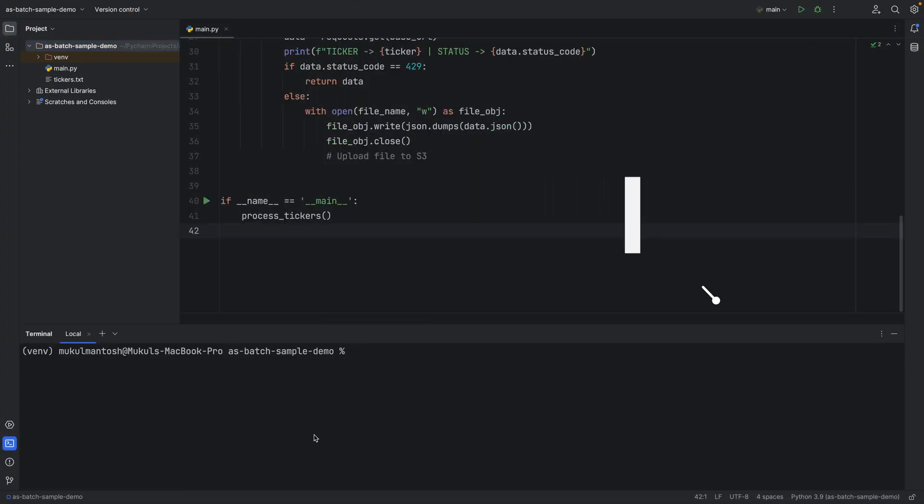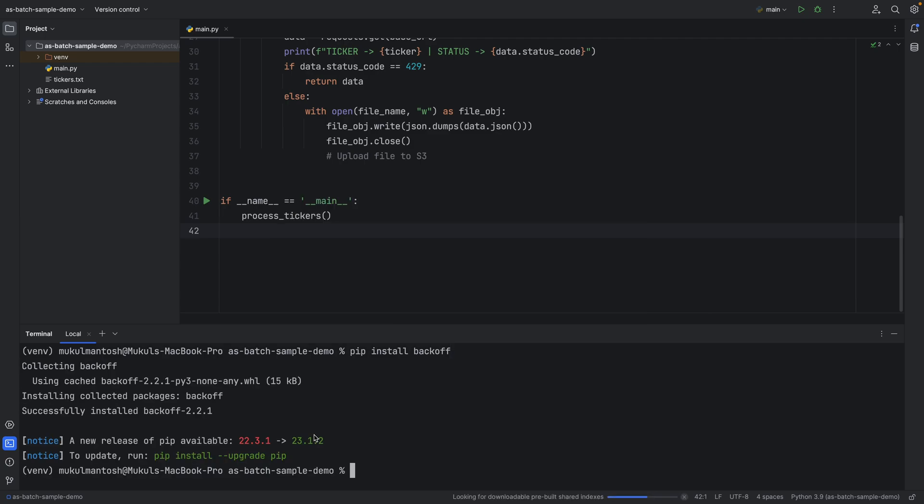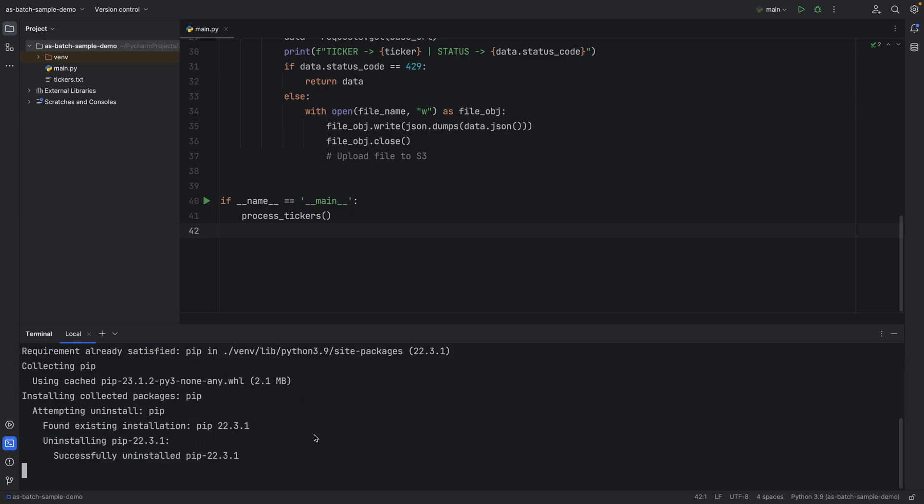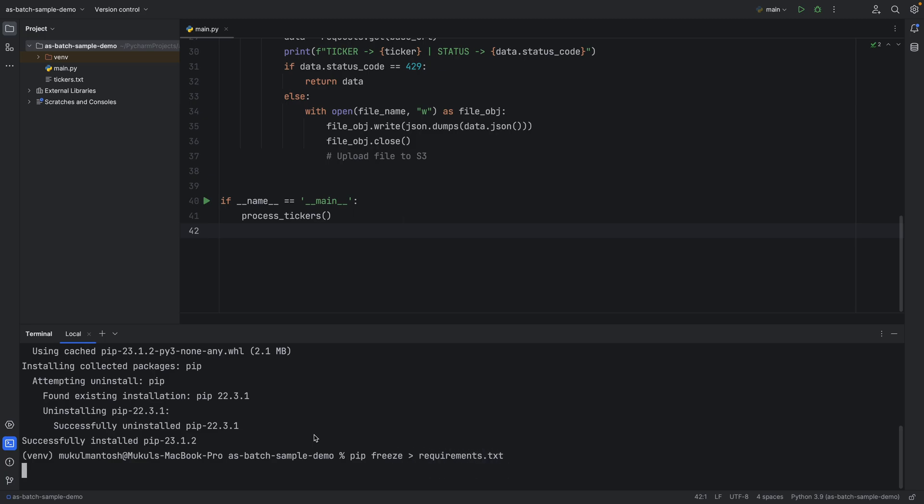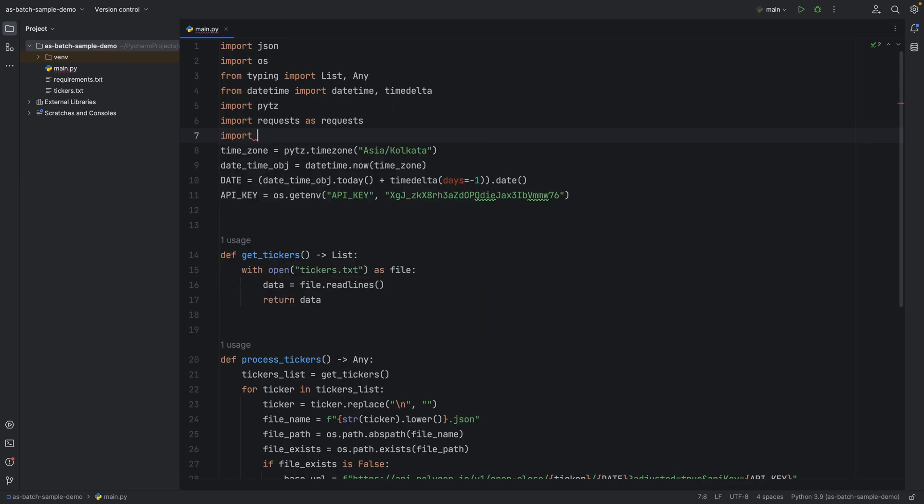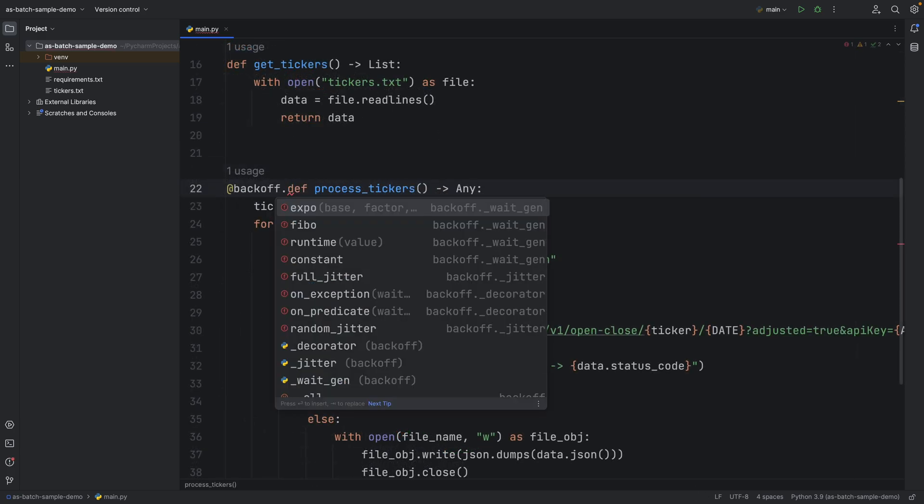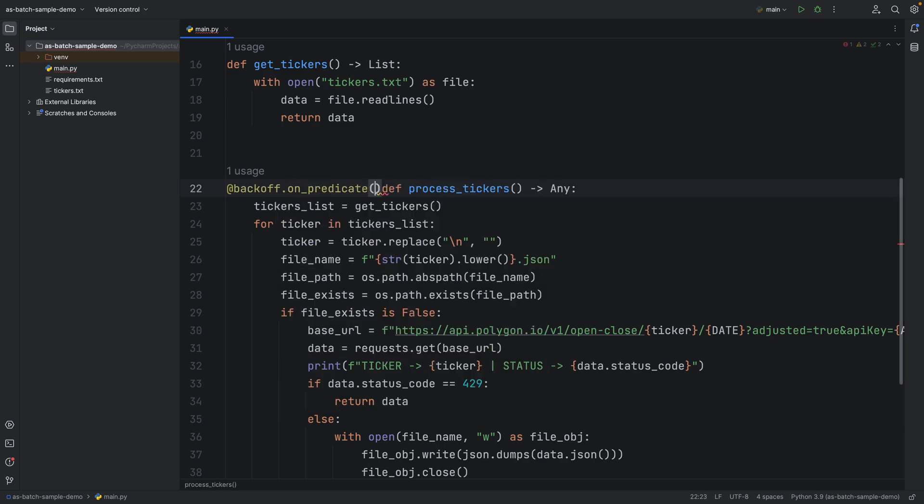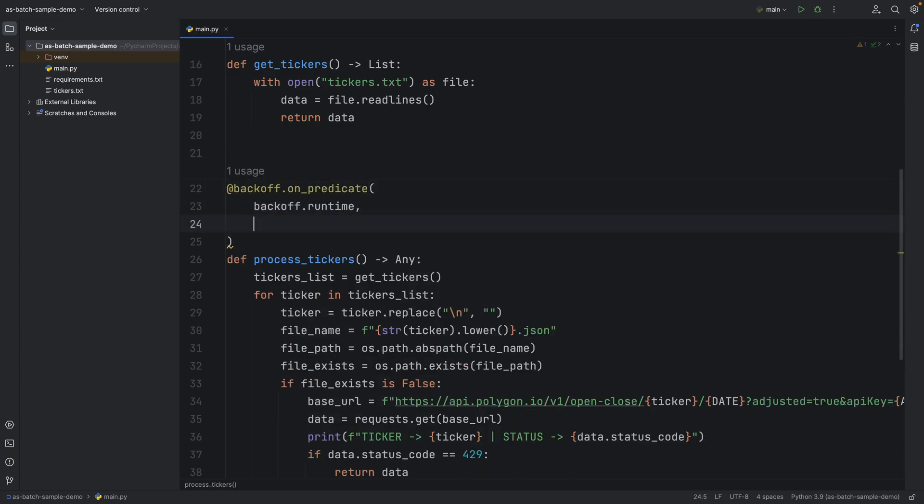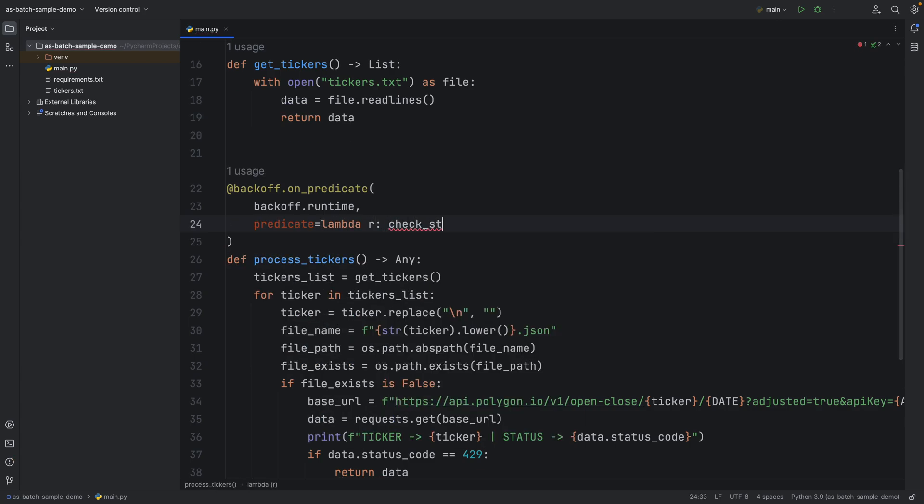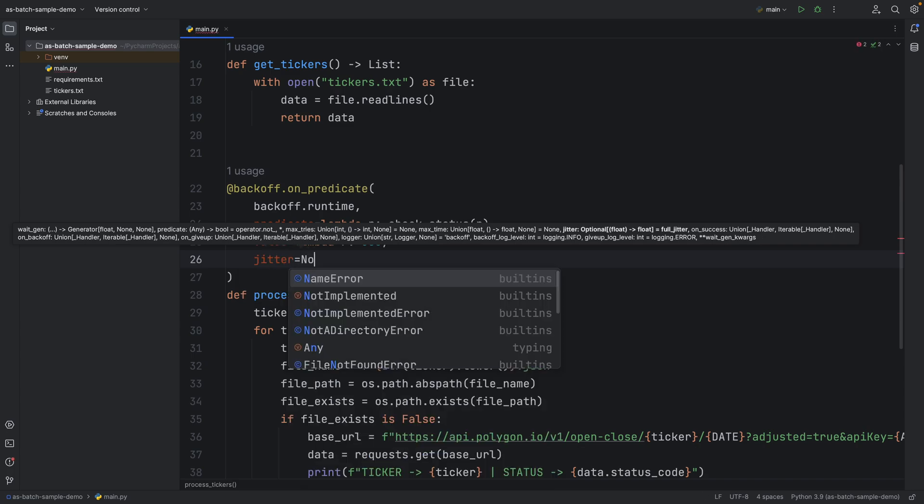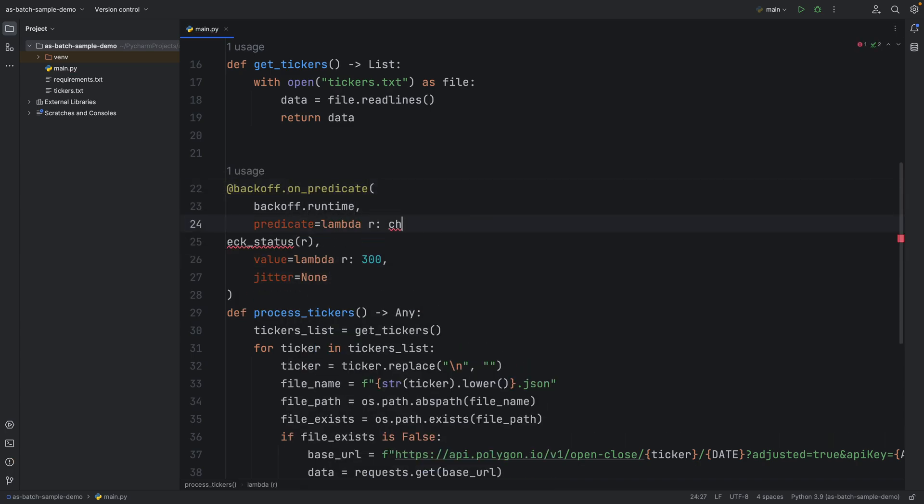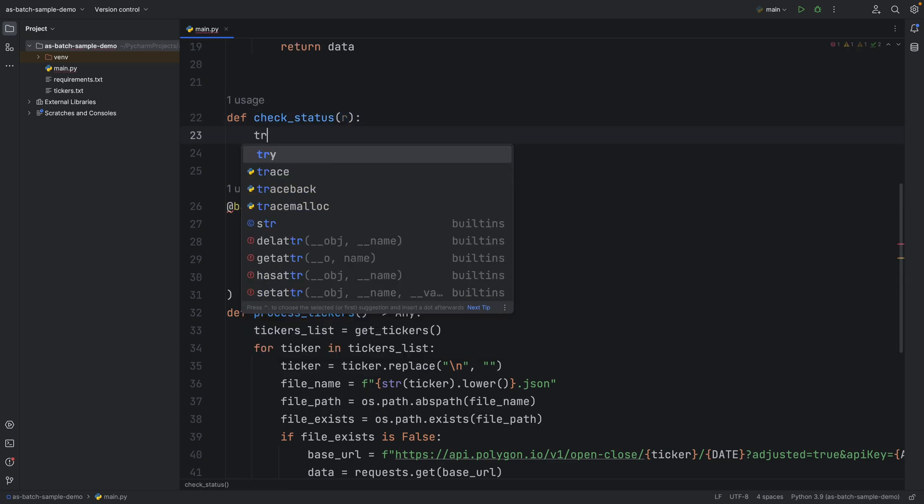I will install a package called backoff. To handle this kind of situation, we will be using a concept called exponential backoff. An exponential backoff algorithm retries requests exponentially, increasing the waiting time between retries up to a maximum backoff time. I will create a decorator above process ticker function. You can check out the official docs. I will give an upper bound of 5 minutes, so every 5 minutes is a kind of cool down period. Check status will return true or false based on the status code 429.